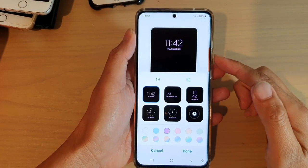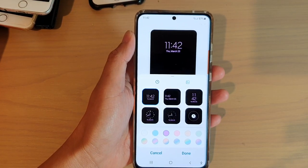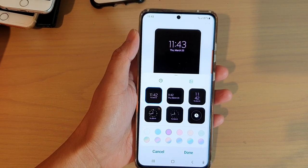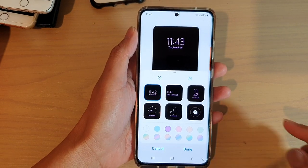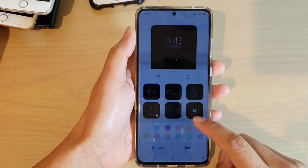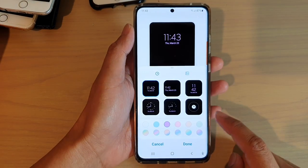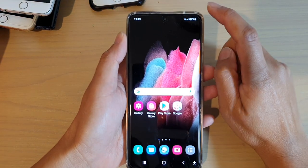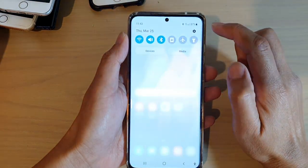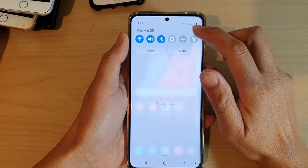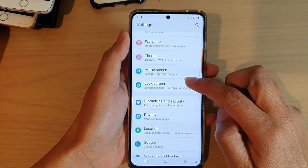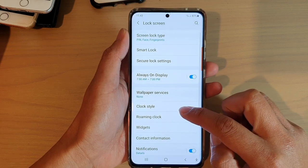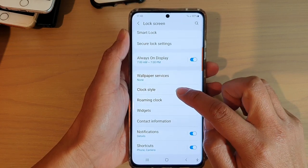In this video we're going to take a look at how you can set the Always On Display clock style to digital or analog on the Samsung Galaxy S21 series. First, tap on the home key to go back to your home screen, then swipe down at the top and tap on the settings icon. Next, go down and tap on Lock Screen, then swipe down and tap on Clock Style.